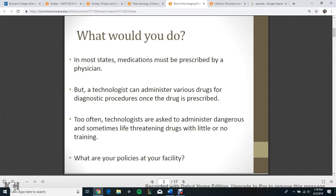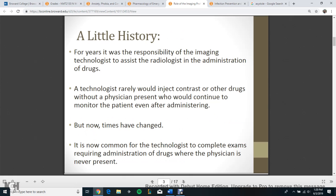In most states, medications must be prescribed by a physician, but a technologist can administer various drugs for diagnostic procedures once the drug is prescribed. Too often, technologists are asked to administer dangerous and sometimes life-threatening drugs with little or no training. What are your policies at your facility?